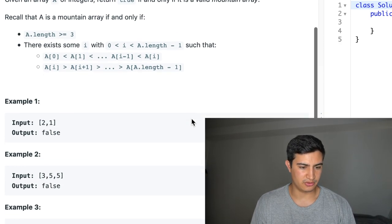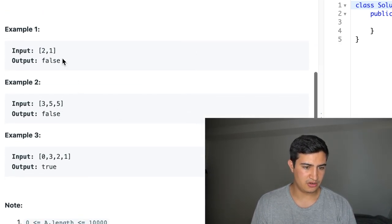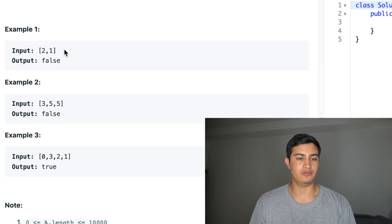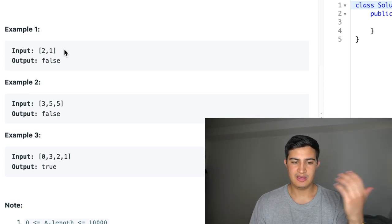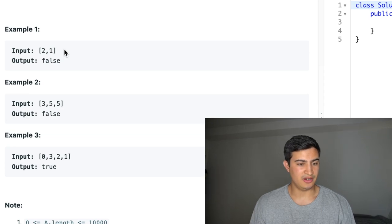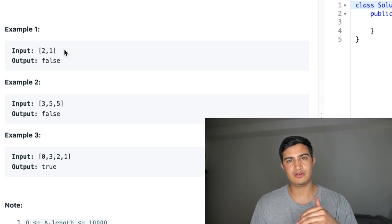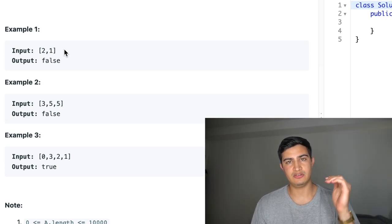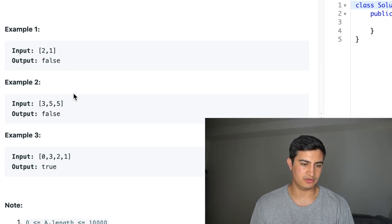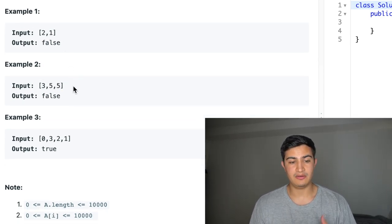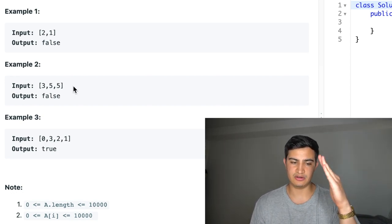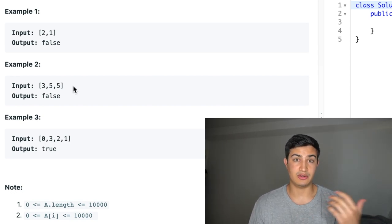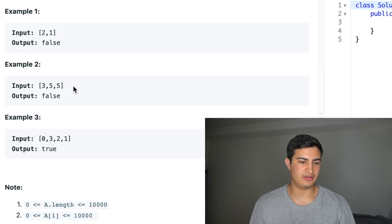Let's walk through the examples. If we're given [2, 1], we'd return false, because it's just decreasing — we don't have an increasing then decreasing sequence. Similarly for example two, [3, 5, 5] — it's only increasing, we have no decrease, so again it's false.